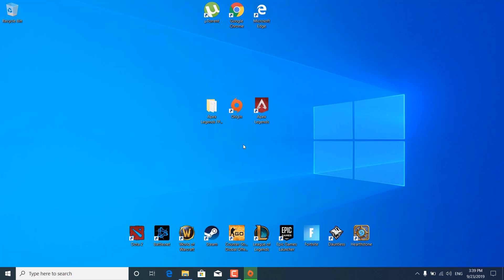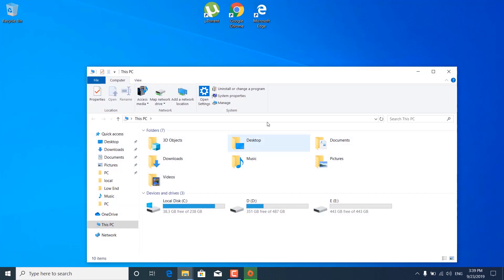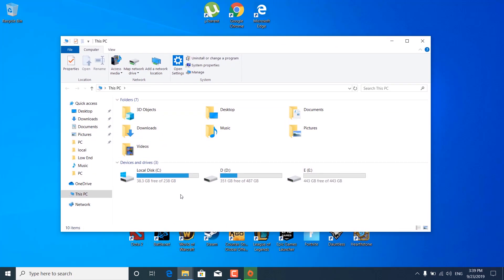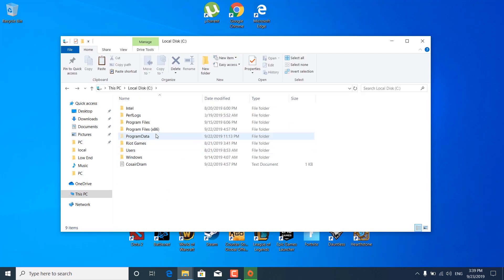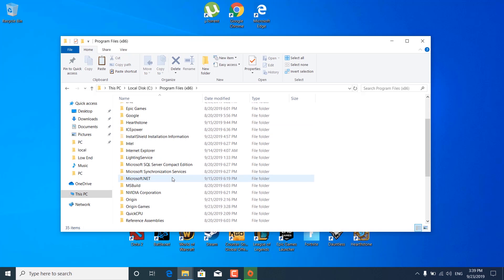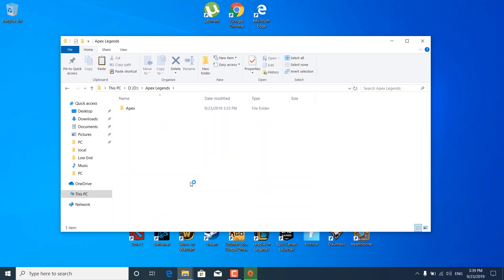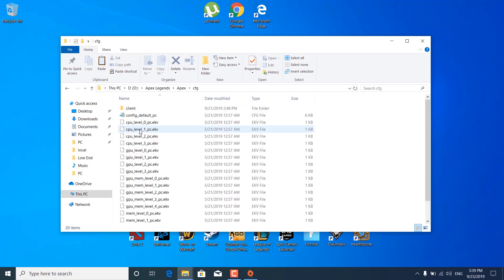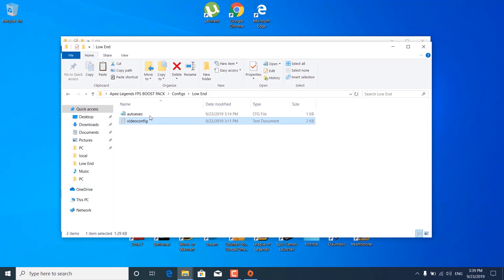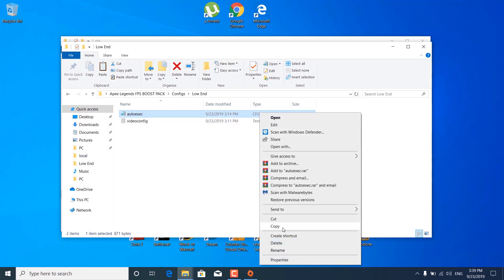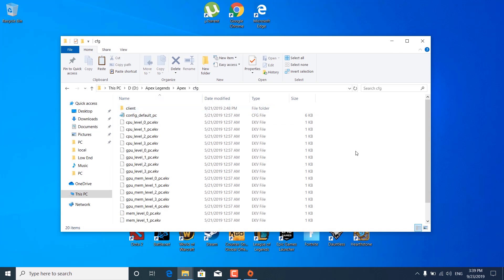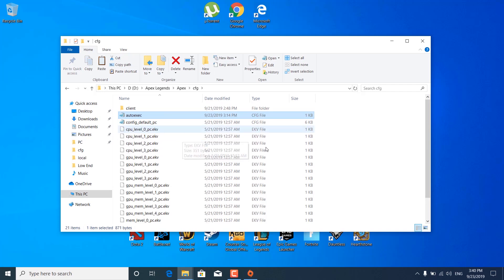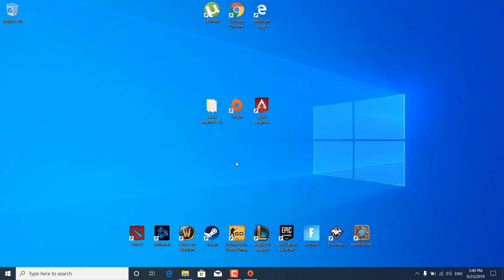The next step is to open This PC again, open Local Disk C, open the Program Files (x86) folder, open the Origin Games folder, open the Apex folder, and open the CFG folder. Go back to the FPS Boost Pack, copy the Aura exec CFG file, and paste it into the CFG folder. Then close the CFG folder and move on to the next step.